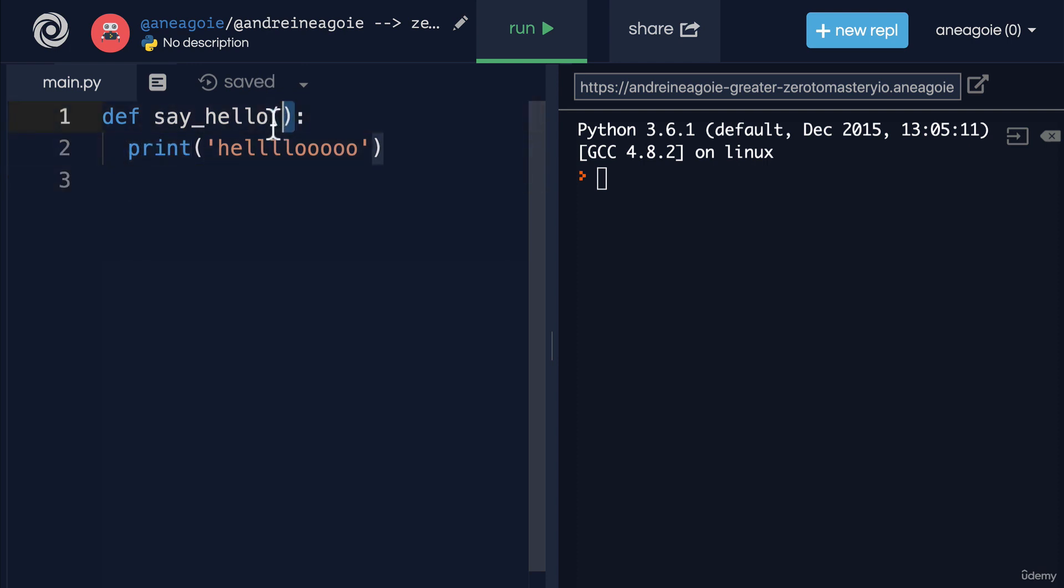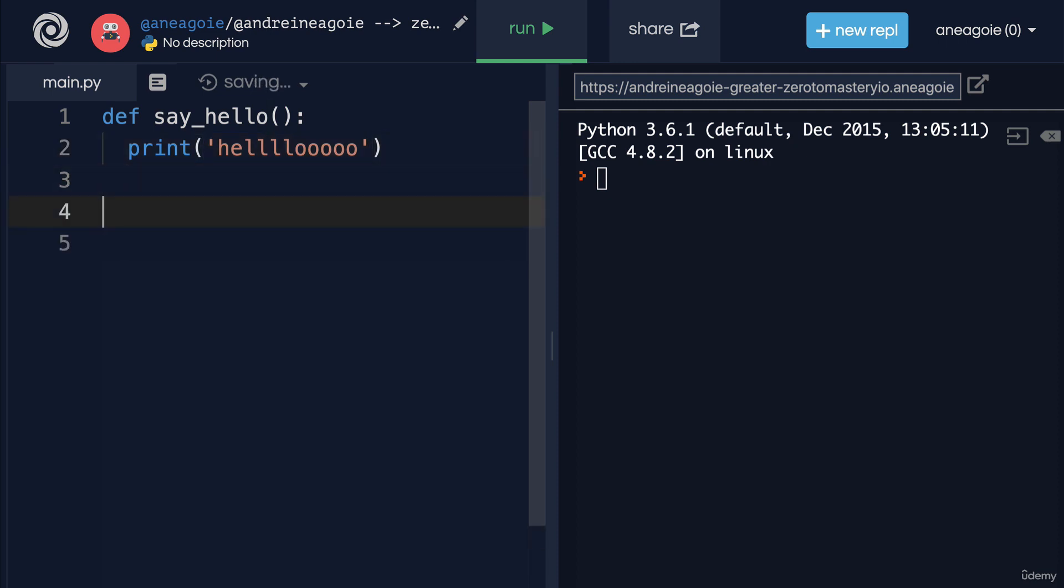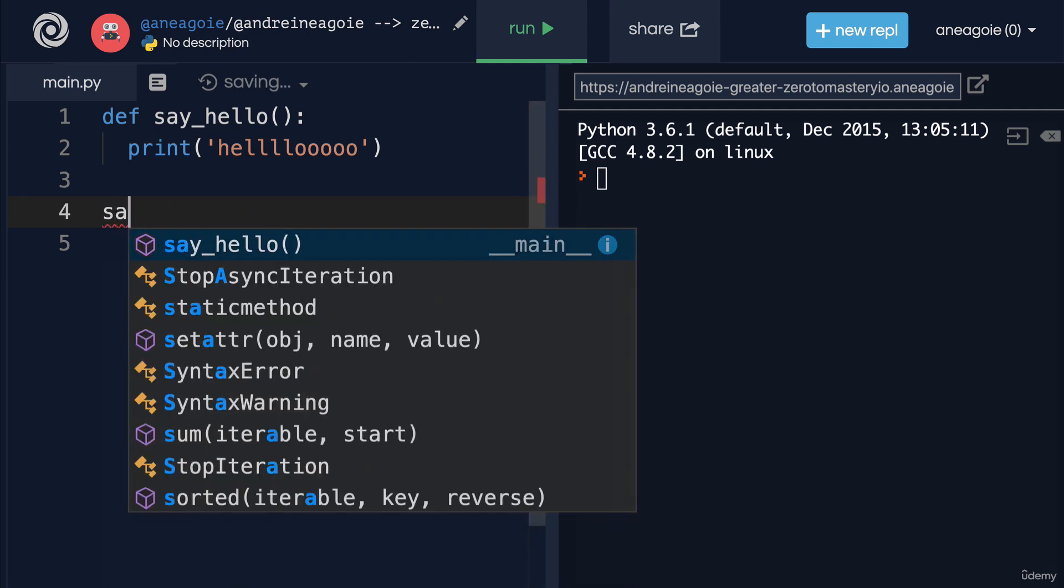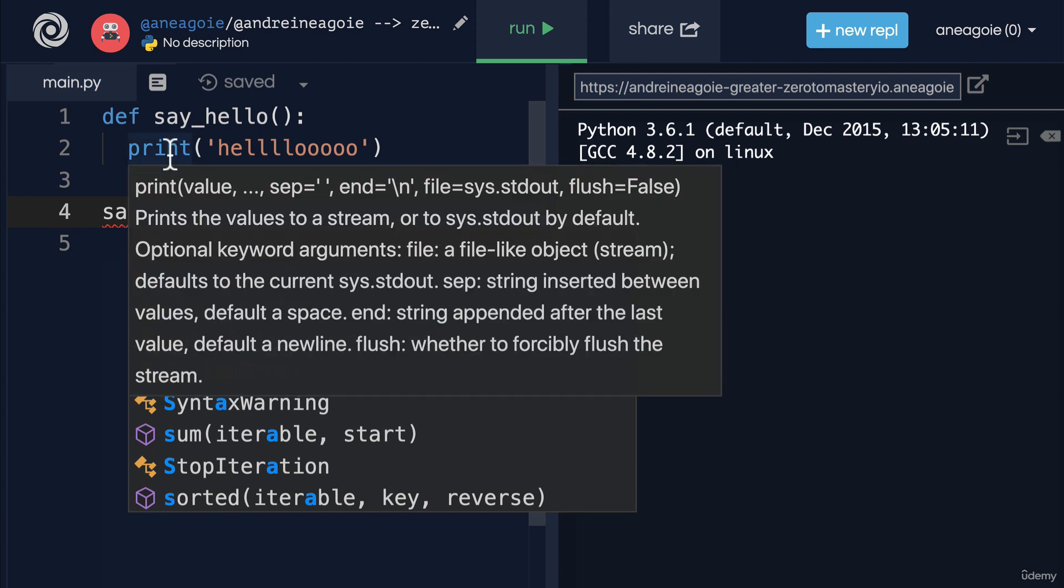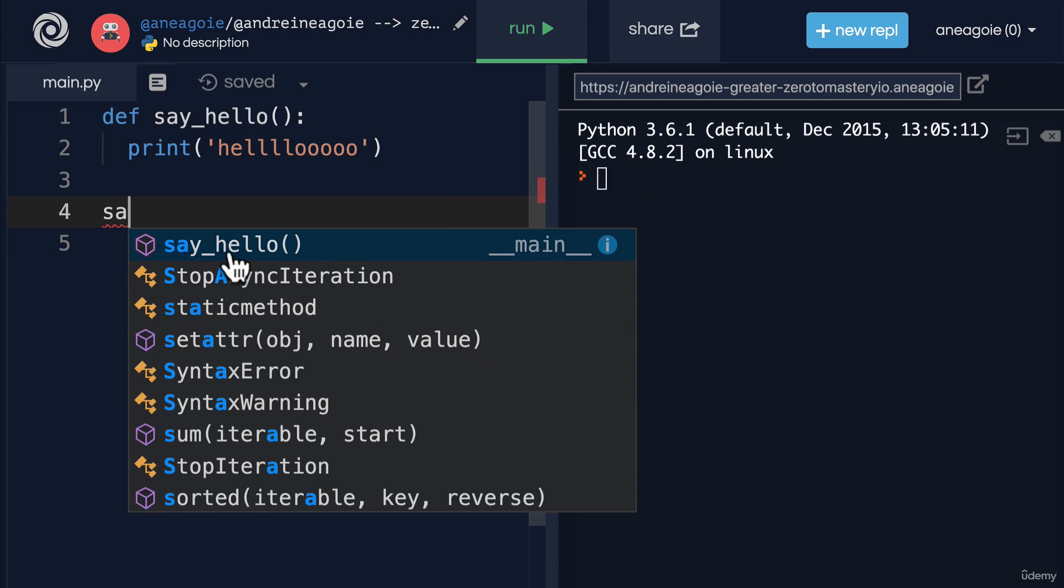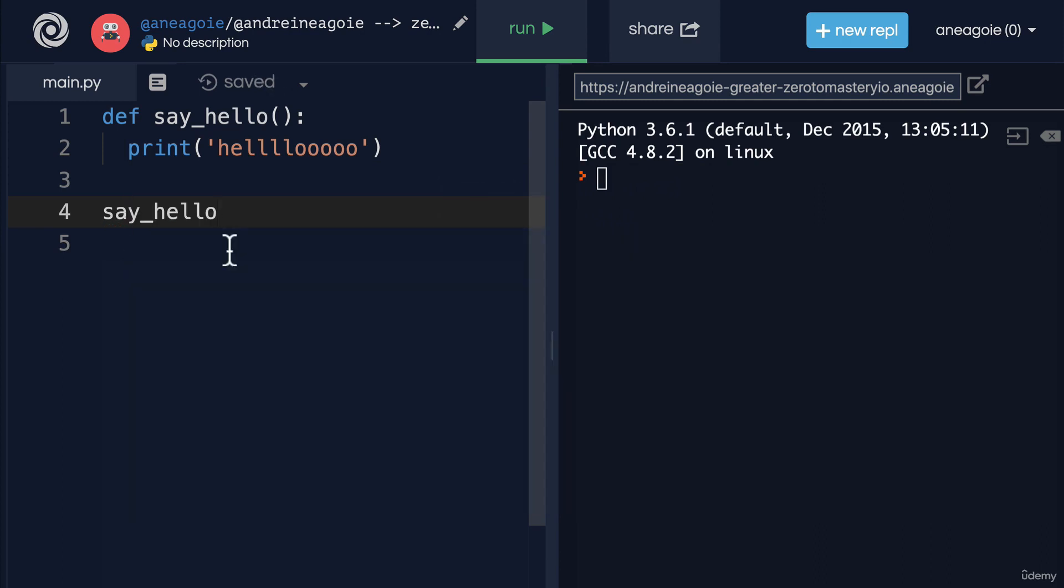After we define a function, we say 'say_hello()'. Did you notice how my Repl, as soon as I said 'say', actually gives me this 'say_hello' command because I've created it? You see this purple box which shows that it's a function. We now have it available for us to use, just like we had the print function available.